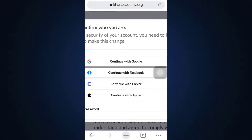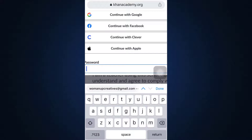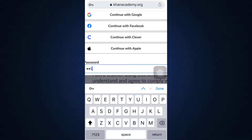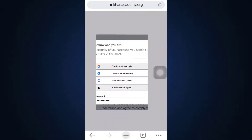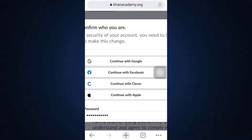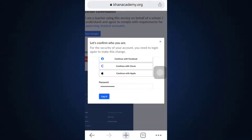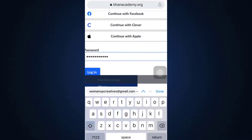After doing that, you have to enter the password of your account. Here I'm just going to enter the password of my account that I had previously used when signing up to the account. After entering the password, tap on the Login button.